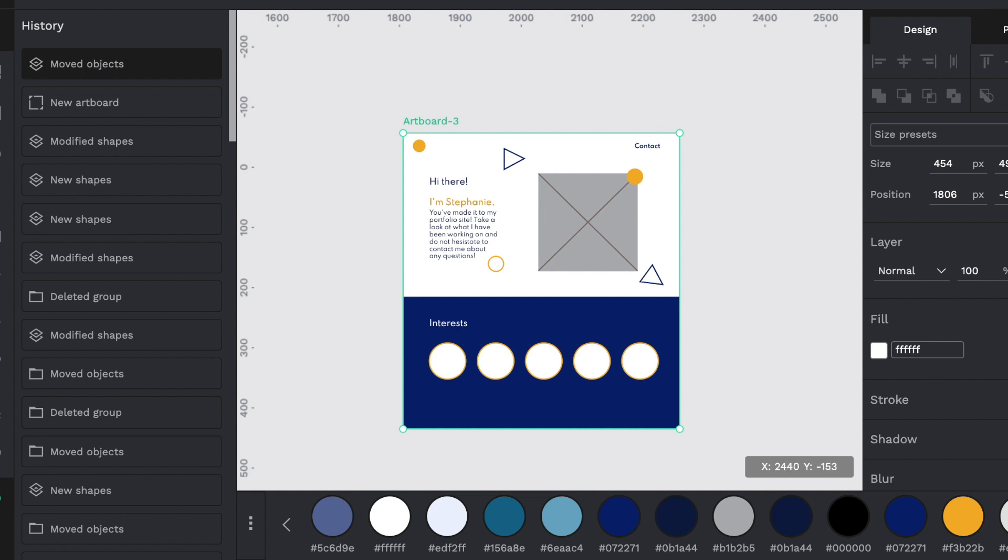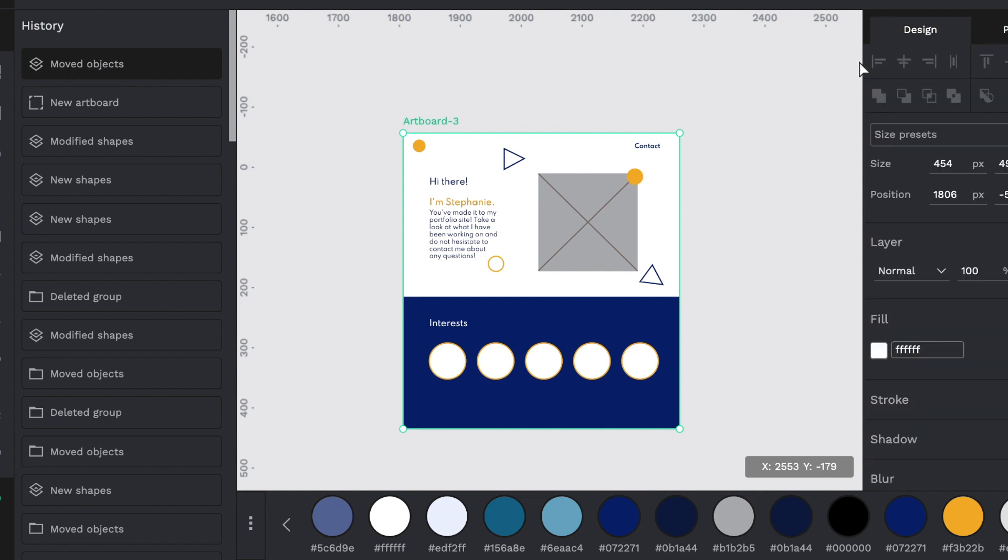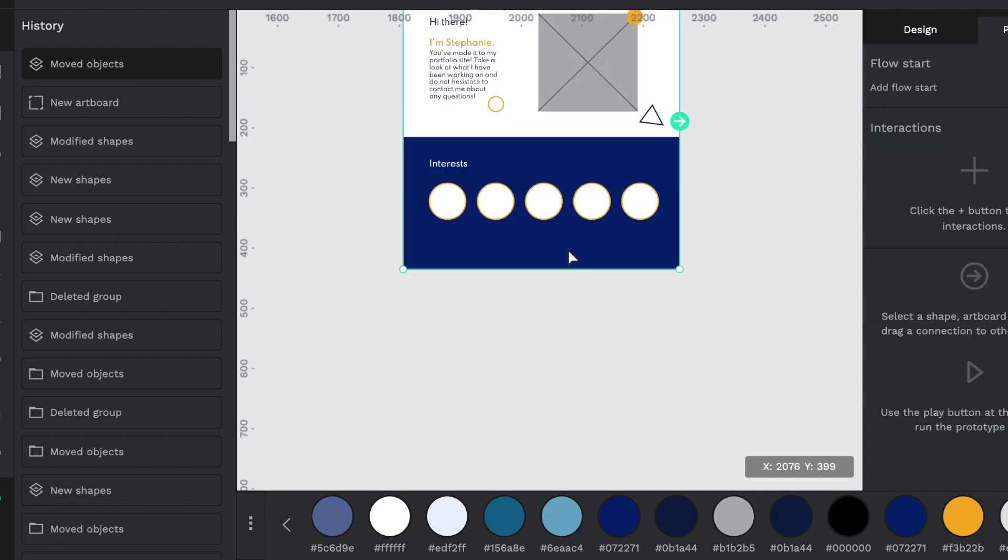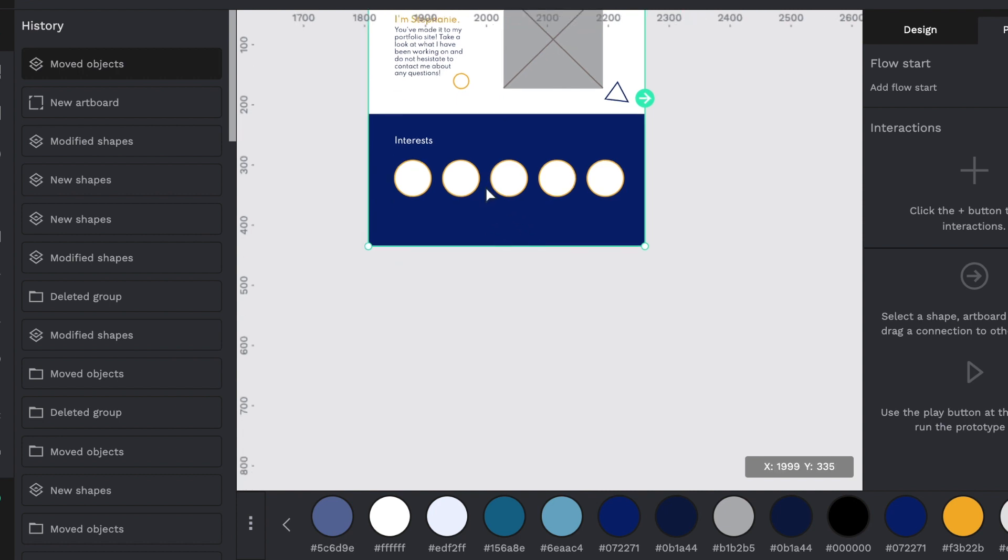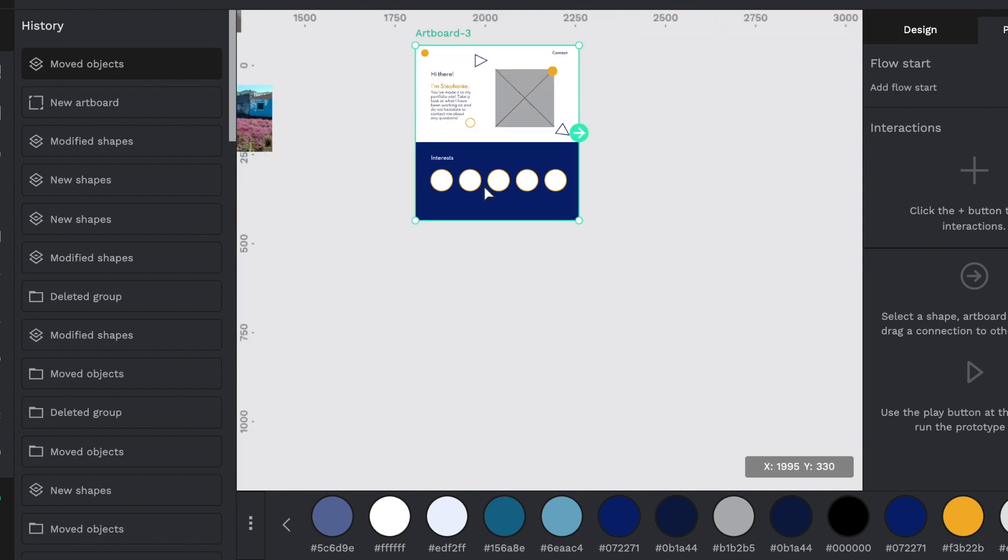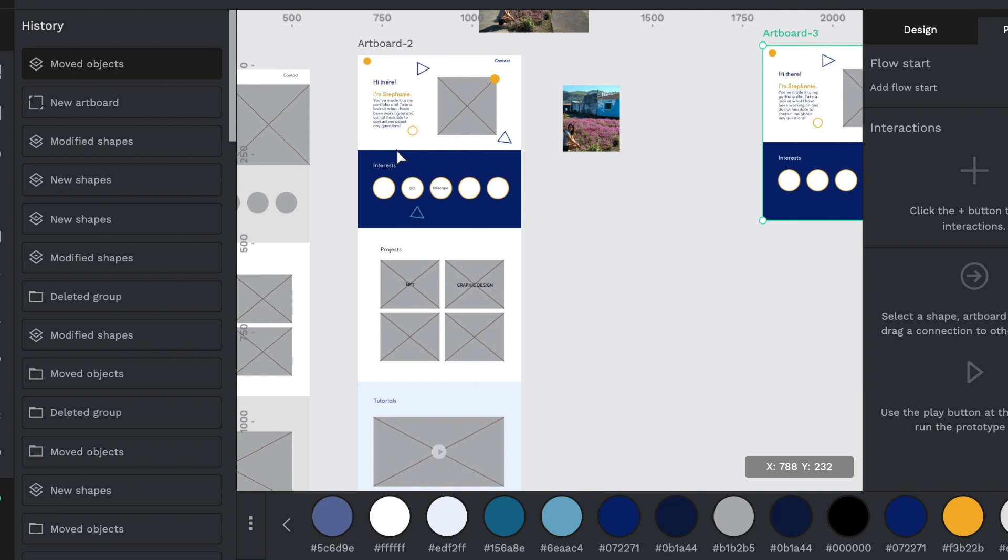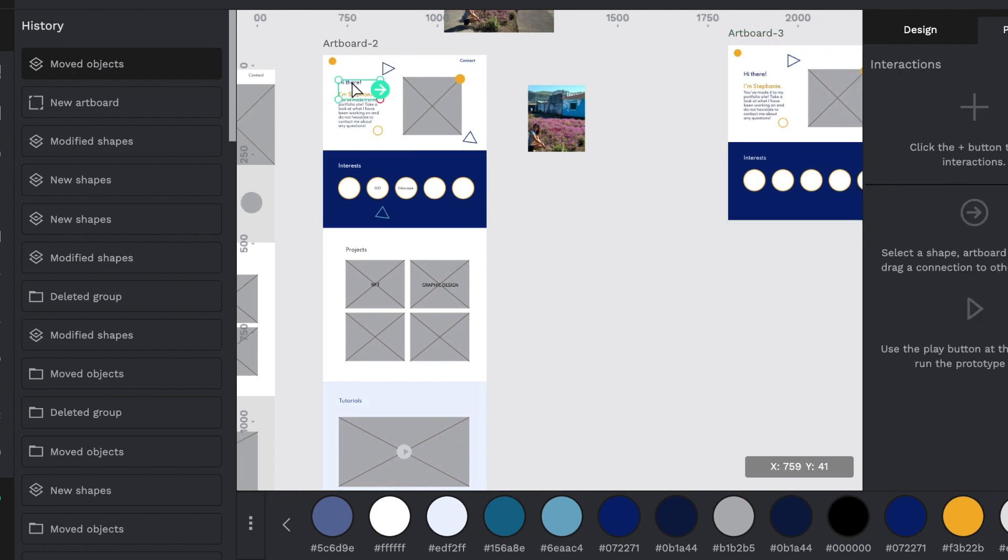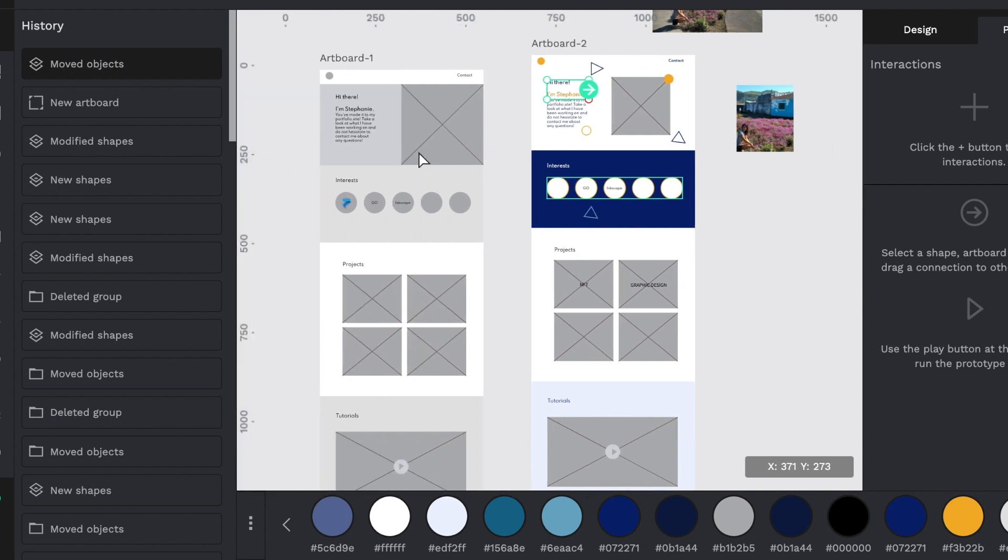And then now what you do with this, this is the power of this, is you go to prototype. So not the design tab, the prototype tab. And if you want to, let's say you're showing a client how to, you know, if I click hi there, it should go to another page.